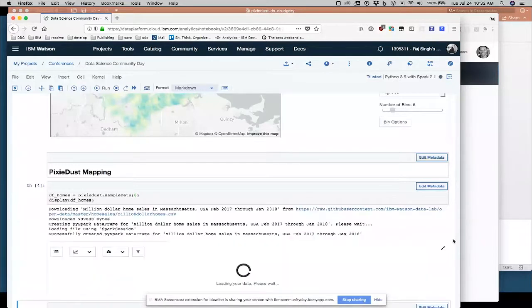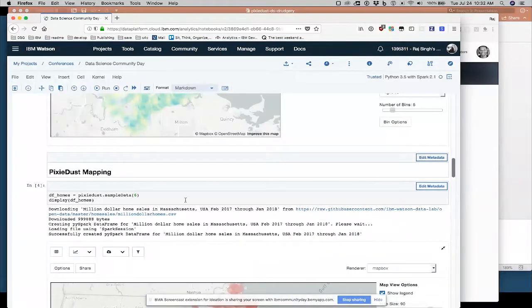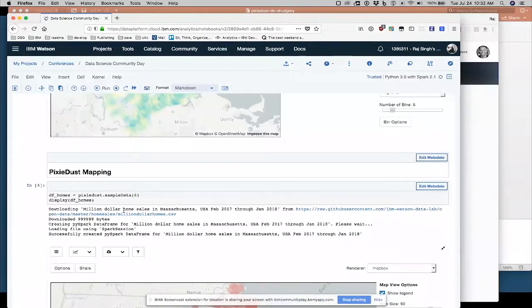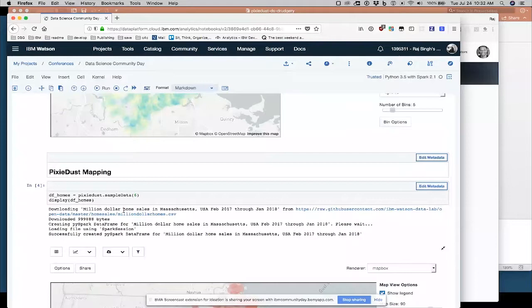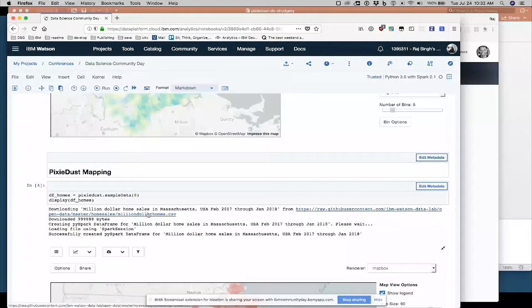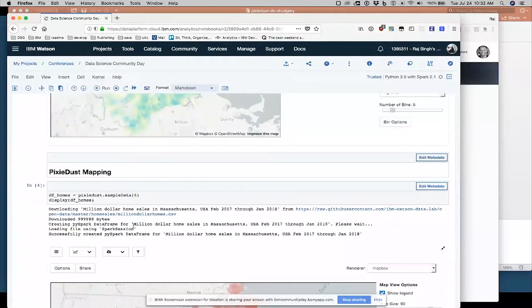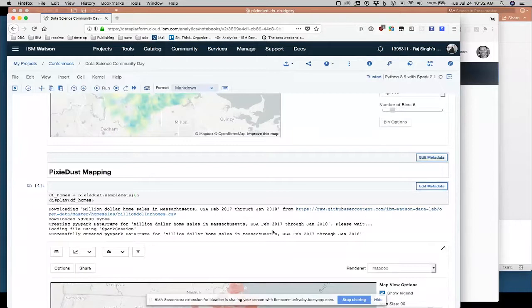So once more, I'm pulling in sample data number six now, which you'll see down here actually translates into a URL on GitHub sample data set. We have million dollar homes dot CSV. So this is million dollar home sales in Massachusetts, Eastern Massachusetts from last year.